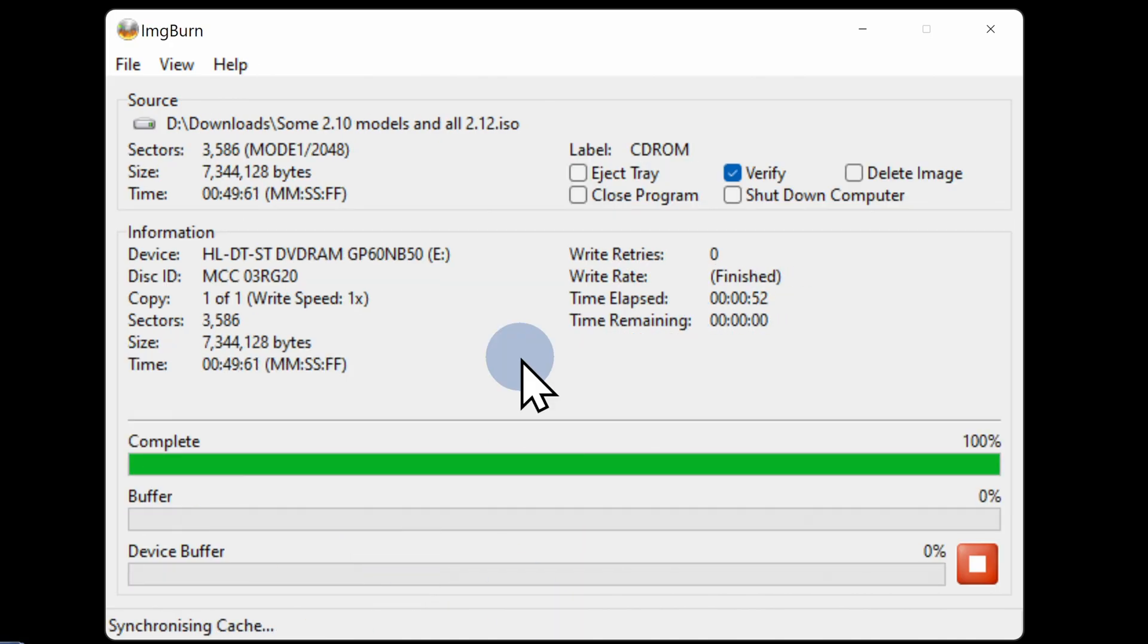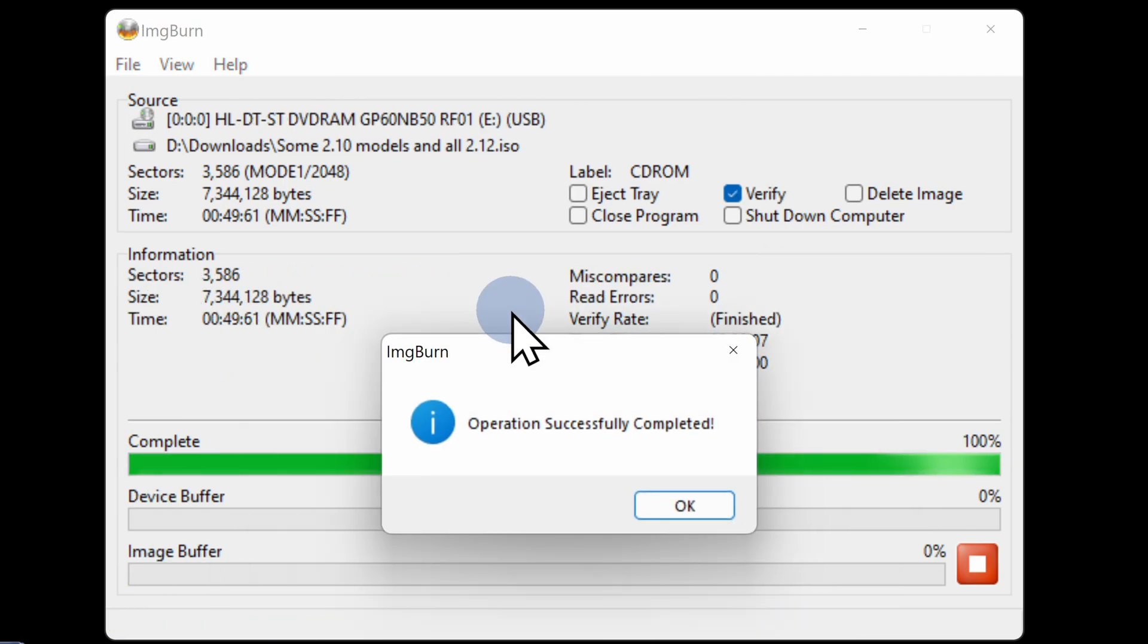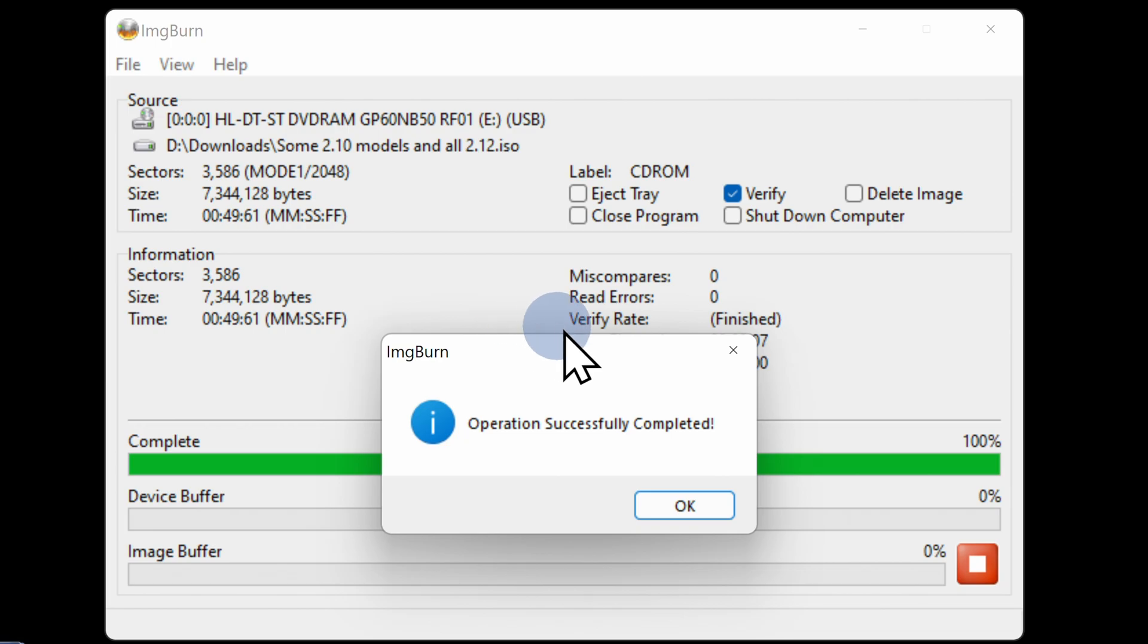ImageBurn will write the disk and verify the contents for you. Just be aware that if you have a manually operated disk tray like I do, you'll have to manually push the disk back into the burner between the write and verification processes. Once the disk has been written and verified, you'll see a confirmation message on screen. Click OK to continue.